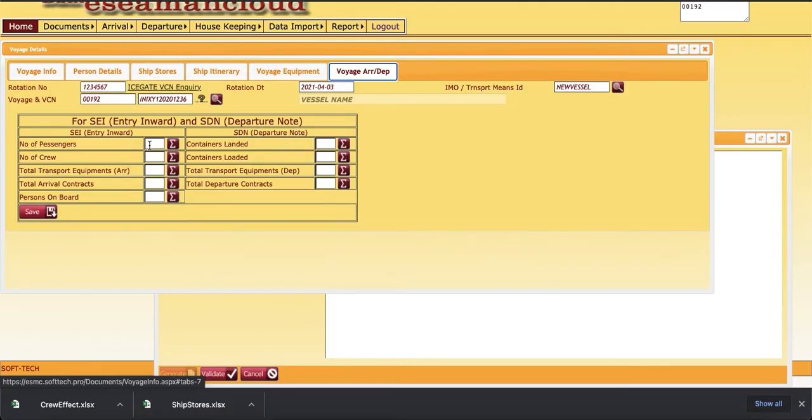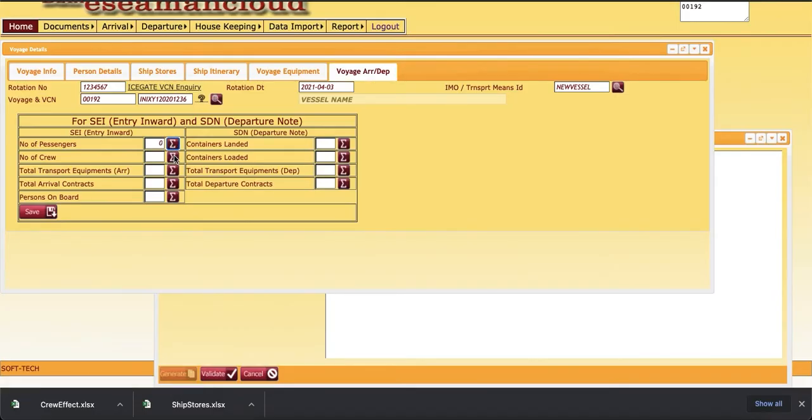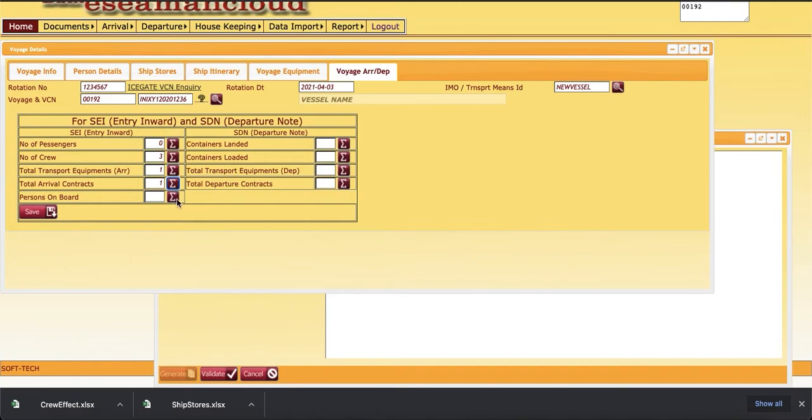Either we can enter manually or we can calculate from the system. Once we calculate this, whatever data is available, it will count and populate these things. So these are the data: person number three, number of crews three. Then there is no passenger in the voyage.